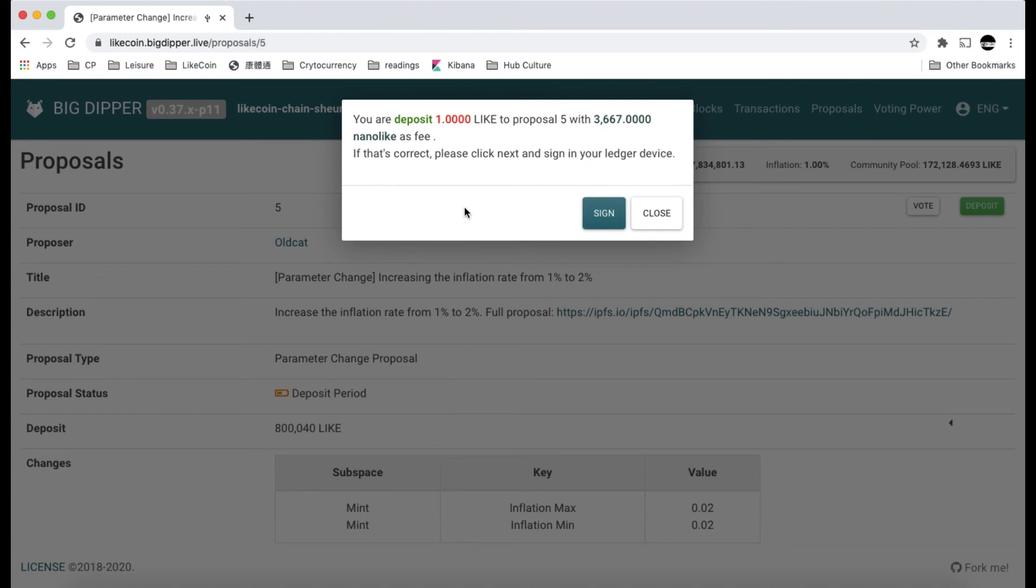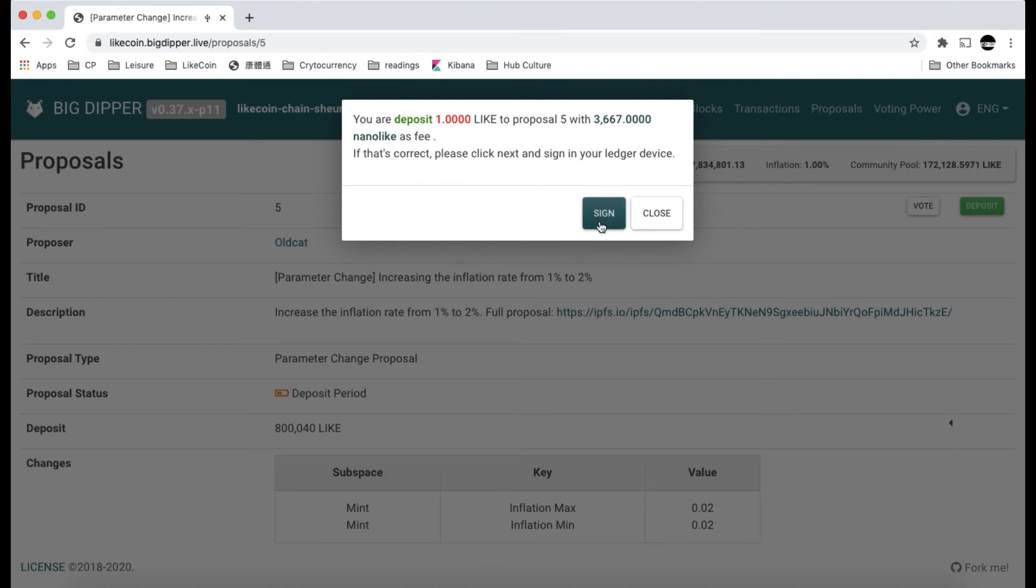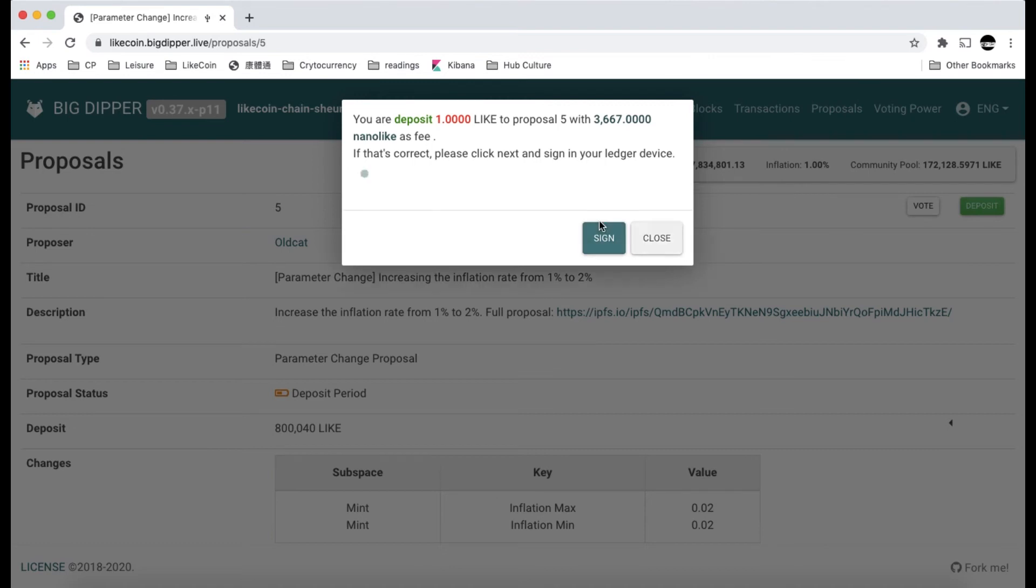The system will confirm your transaction and tell you that you have to pay a gas fee of 3,667 Nano Lite. Make sure that you have enough gas to pay for the fee. I have prepared for it, so let's go ahead.